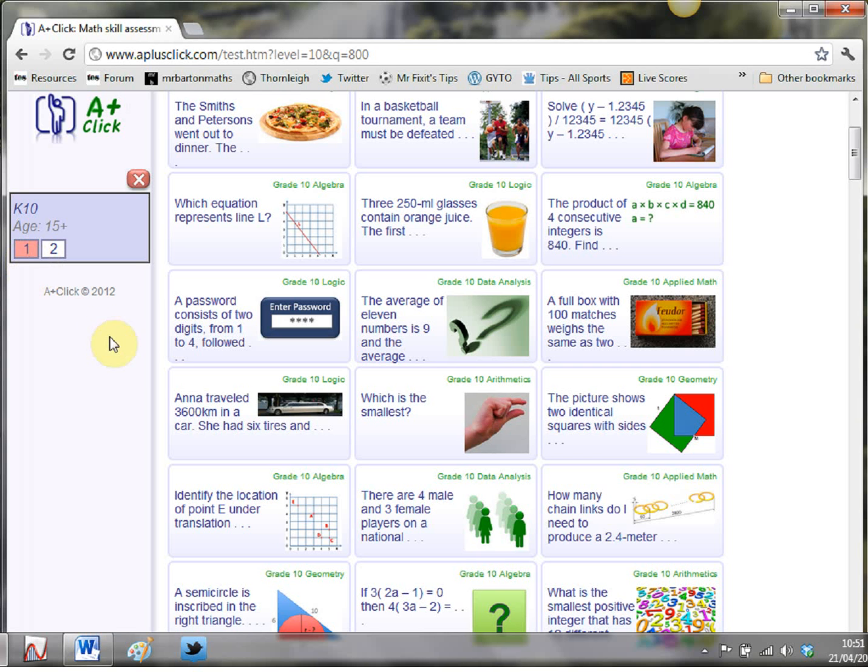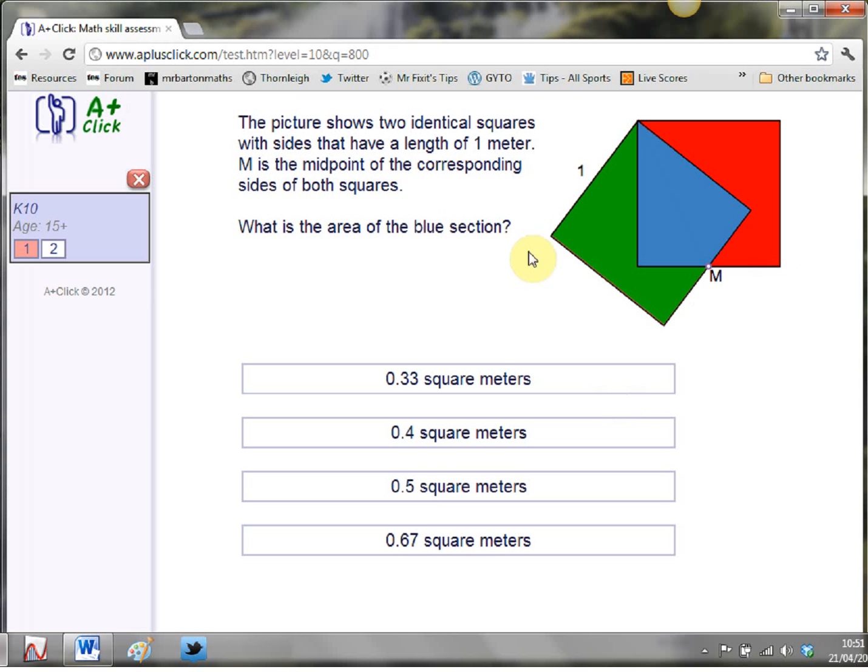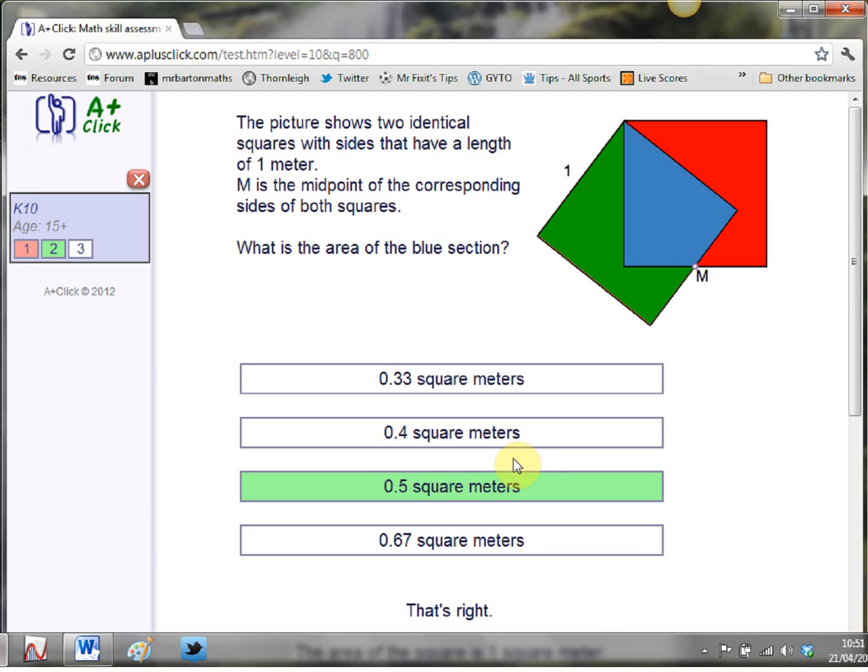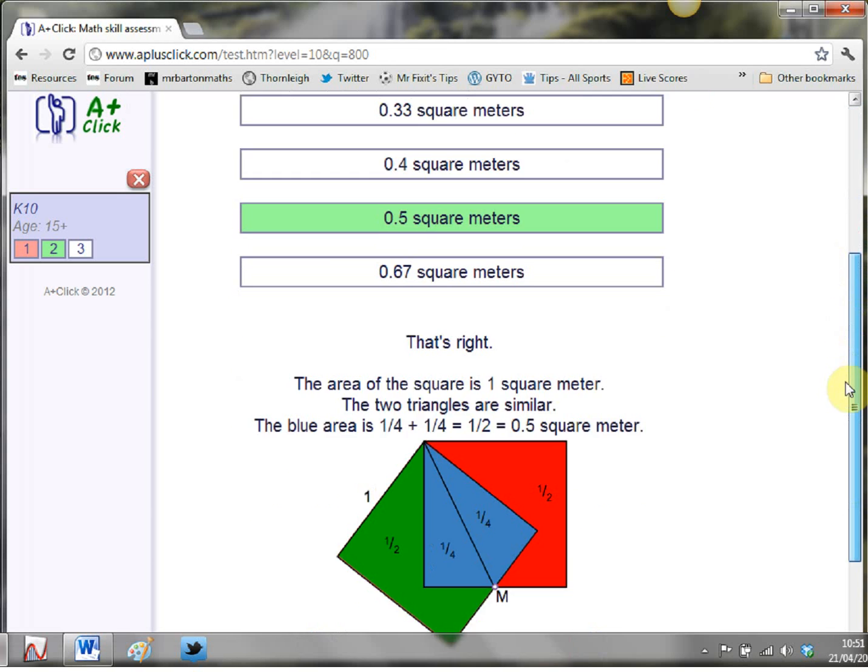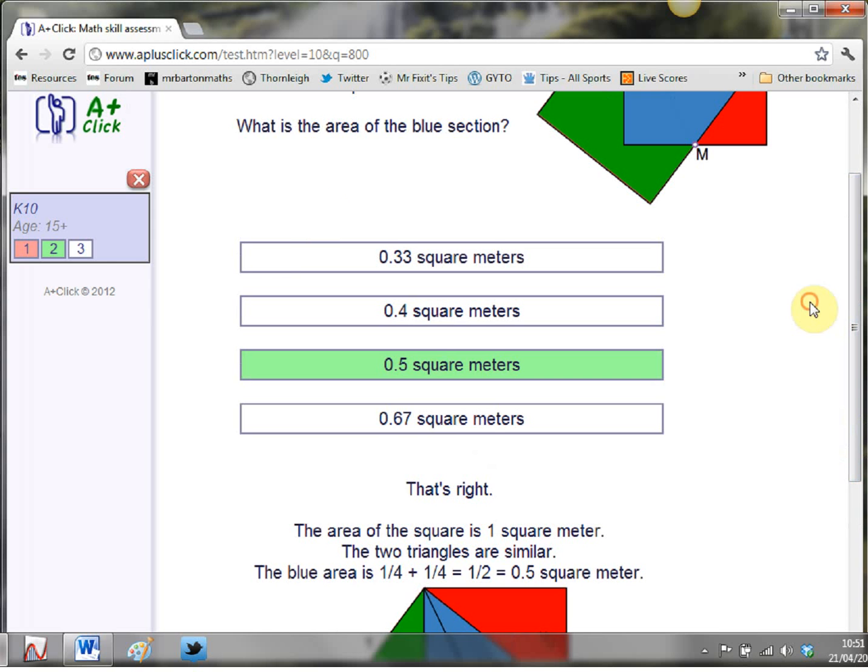So I've messed up my question one so I've got a red thing but if I got question 2 right then it would go green. So let's pick this something about two identical squares. That's a tricky one. I'm going to just take a guess at this one again. Oh hello that's nice 0.5 square meters. Again I get a nice little explanation of it there and as you can see it's recorded that I've got that right.